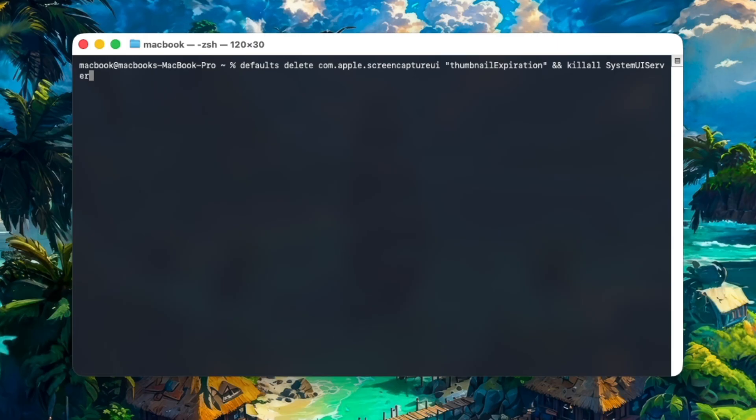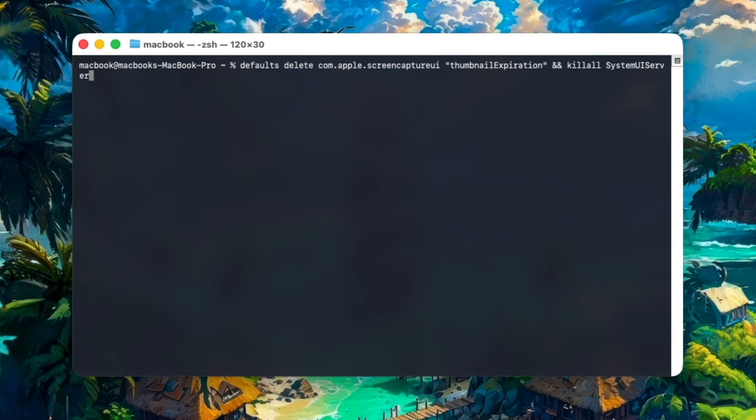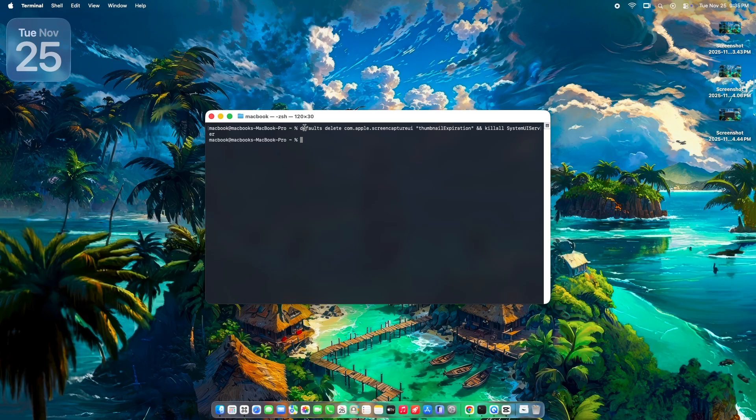Method 3, go back to default, 5 seconds, anytime. If you ever change your mind, just run this command that you can copy from the description box of this video. Boom, back to normal.